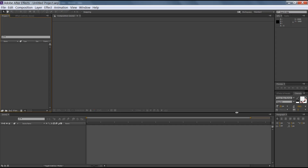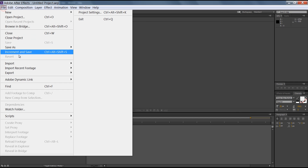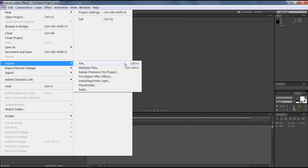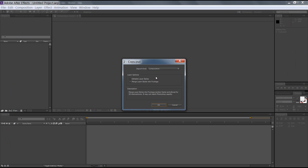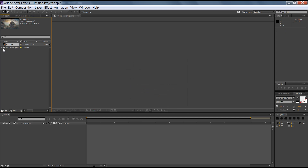This is the After Effects screen. Go to File, then Import, and import the PSD file. We have two layers: 2.psd and 2copy.psd. In this file I have merged all adjustment layers as shown in the previous tutorial. For import settings, select Composition - Exact and Merge Layer Styles into Footage, then click OK.